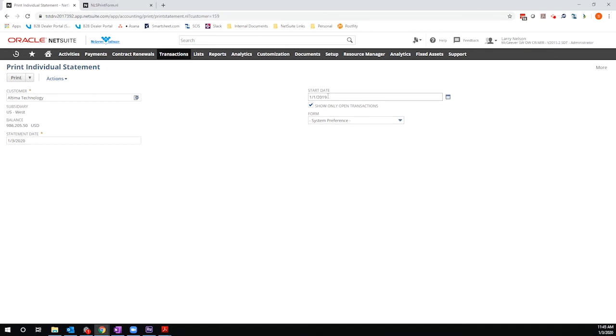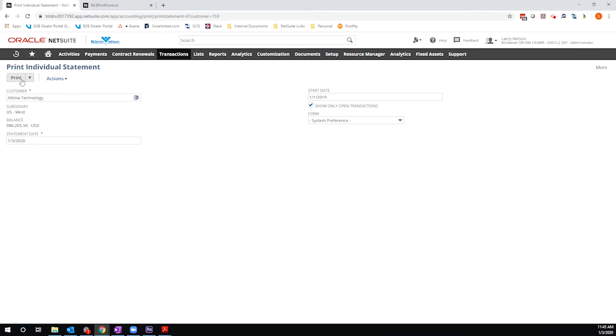What this does is this will determine what is visible as individual lines within the statement or what is included in balance forward. Basically, what I'm saying is that as of 1-1, I want to see anything that occurred as a transaction as an individual line item. Anything from 12-31, 2018, or before is going to show up as a balance forward line. Let's go ahead and print this and see how it looks.